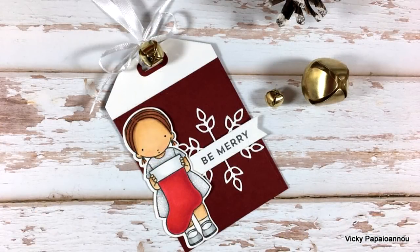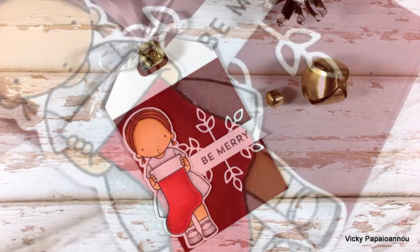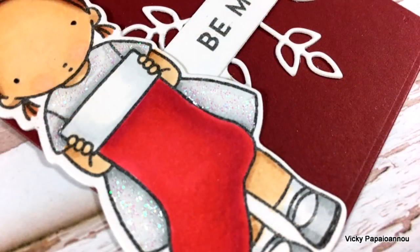I threaded a little white ribbon and added a jingle bell at the top and now my little tag is ready.